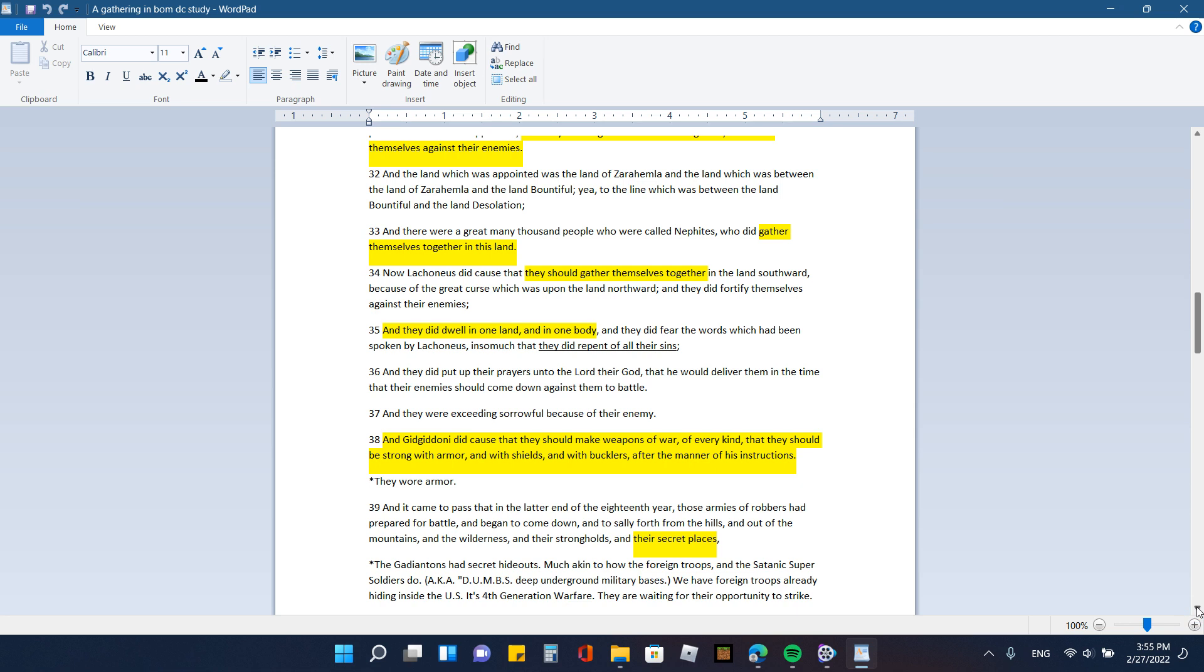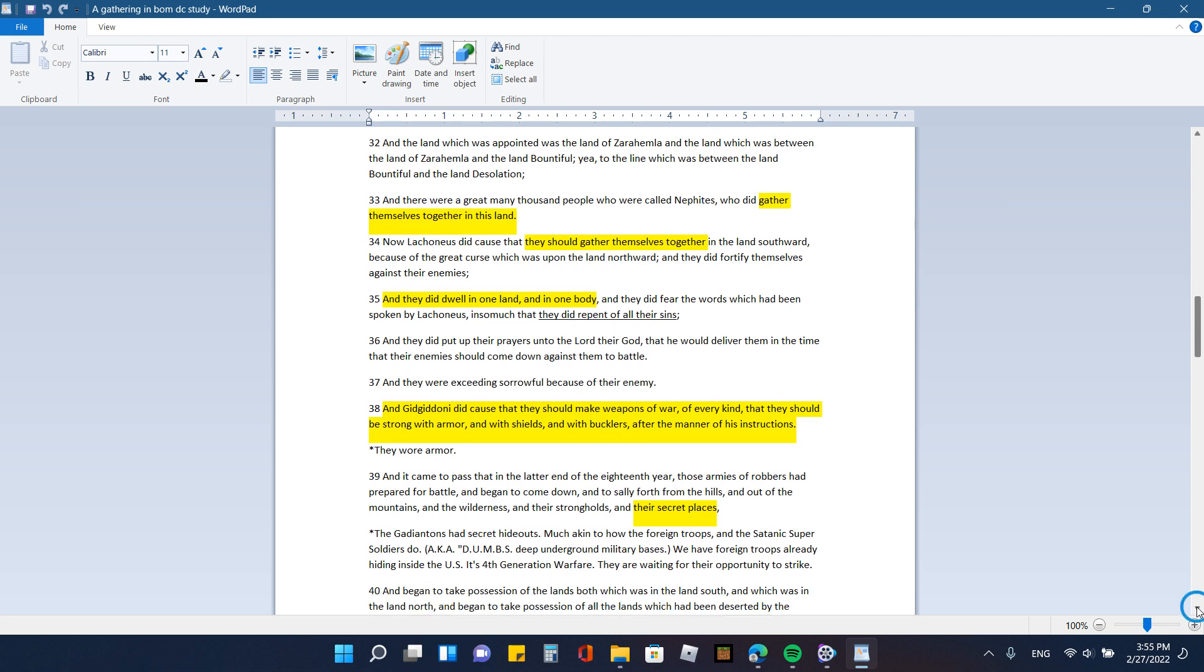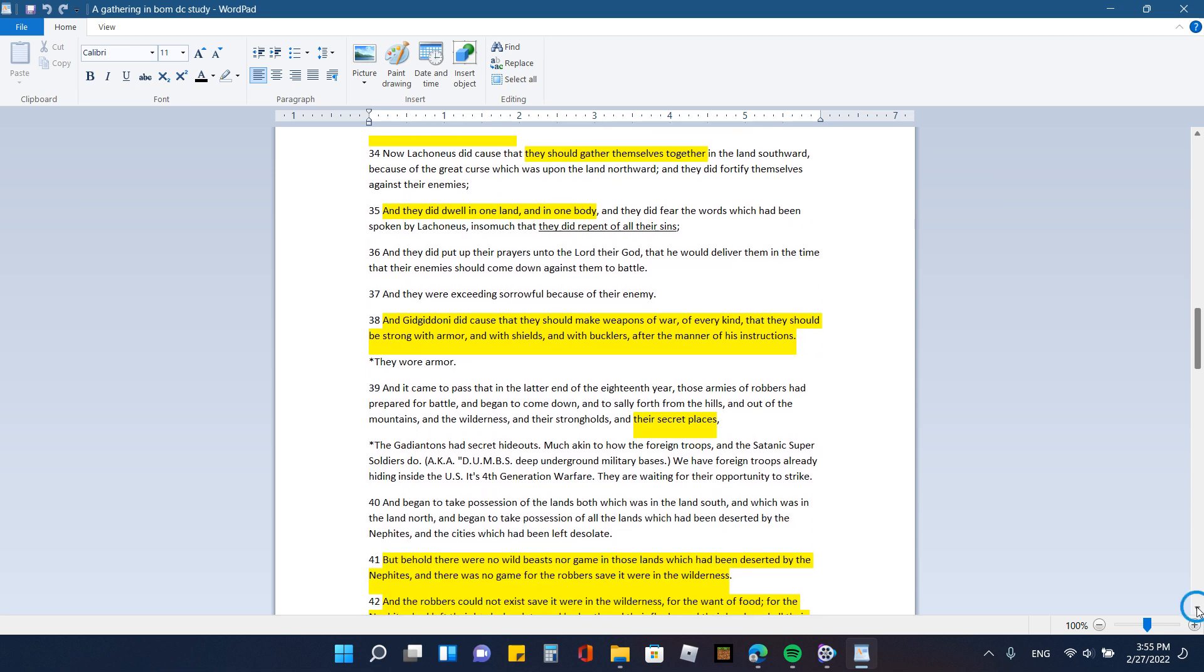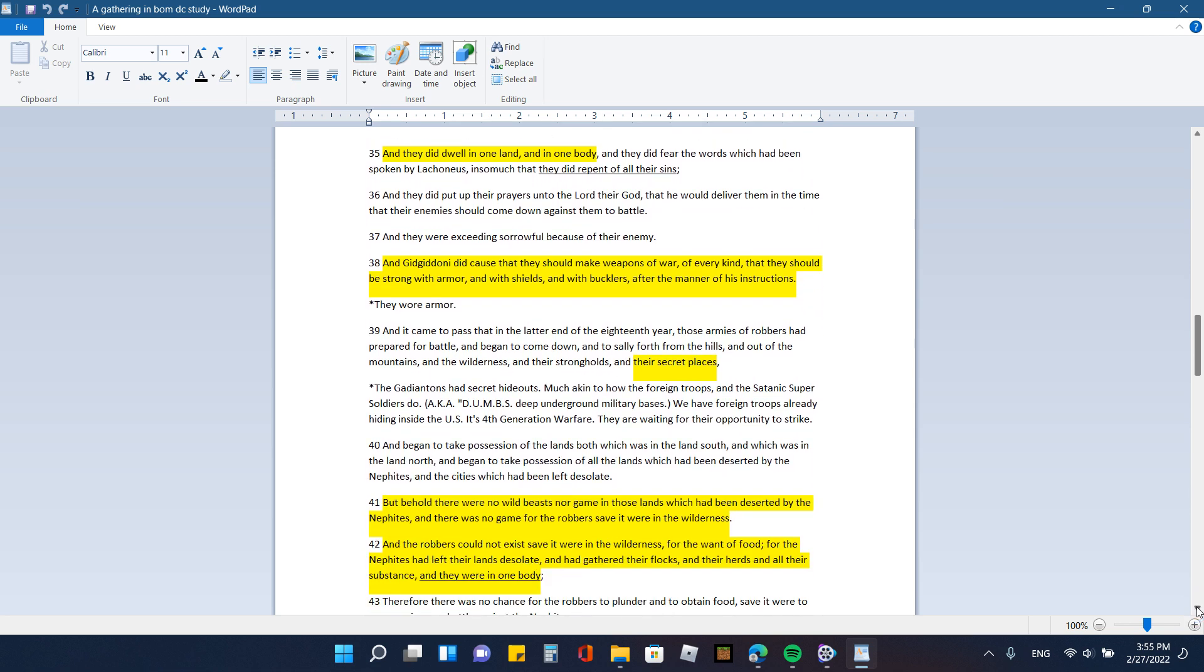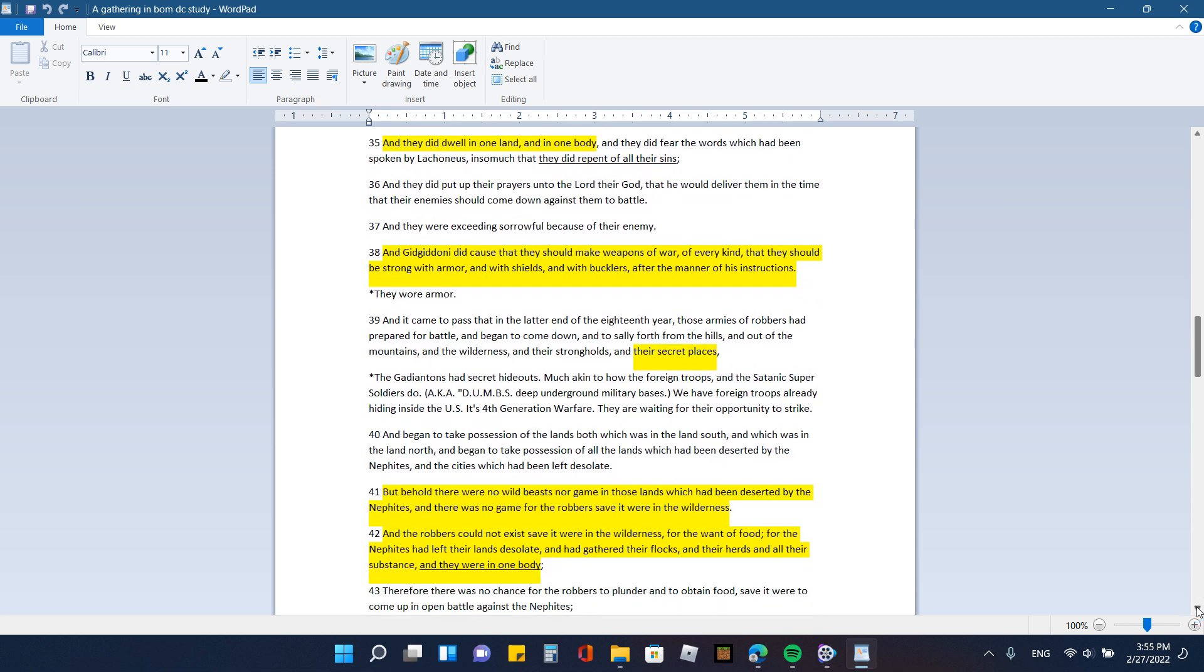And there were a great many thousand people who were called Nephites who did gather themselves together in this land. Now, Laconeus did cause that they should gather themselves together in the land southward because of the great curse which was upon the land northward, and they did fortify themselves against their enemies. And they did dwell in one land and in one body, and they did fear the words which had been spoken by Laconeus insomuch that they did repent of all their sins. And they did put up their prayers unto the Lord their God that he would deliver them in the time that their enemies should come down against them to battle.